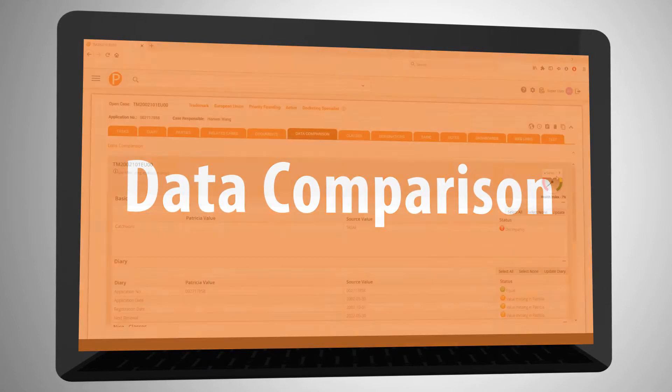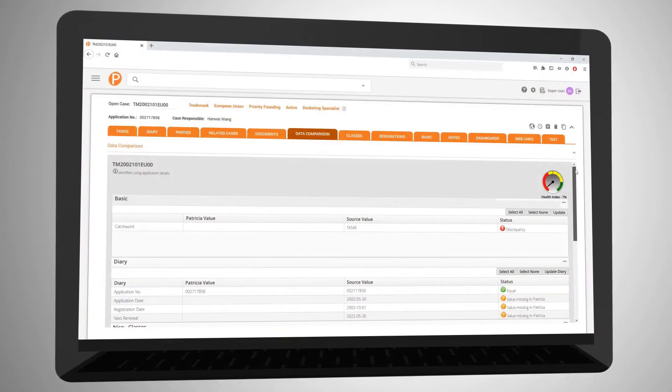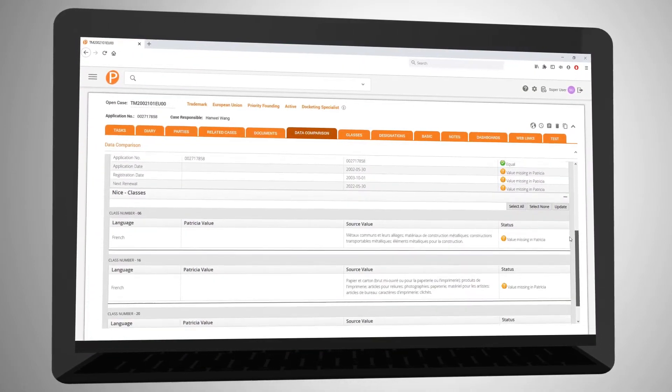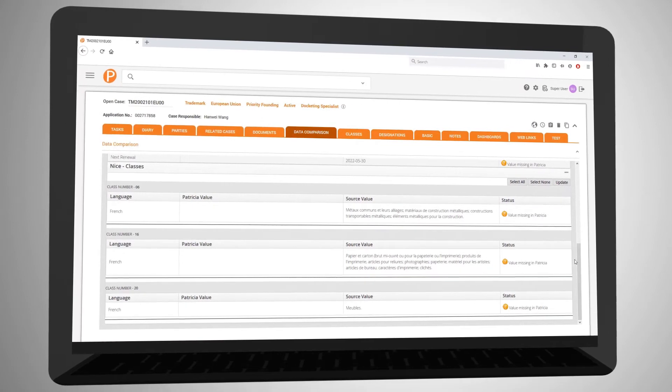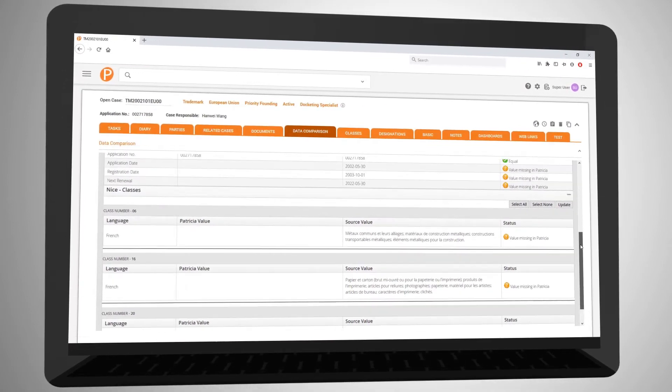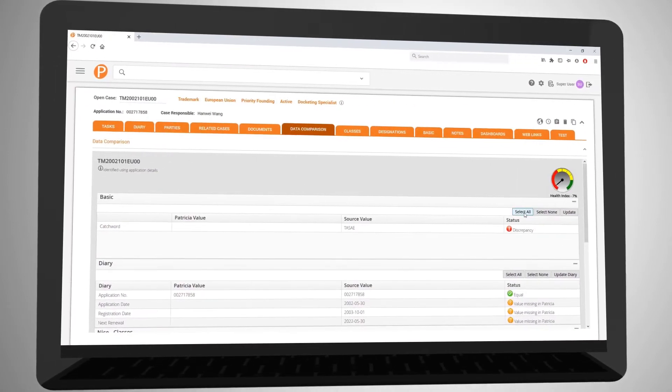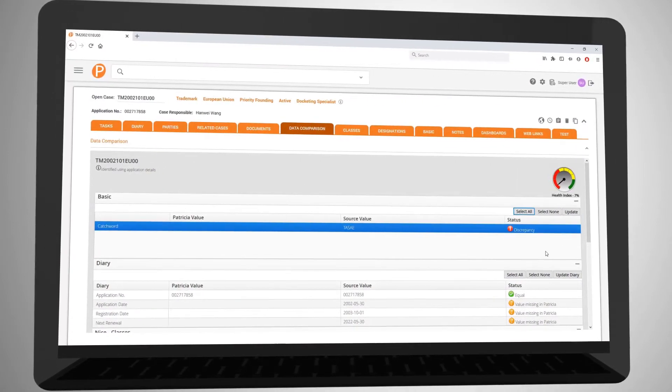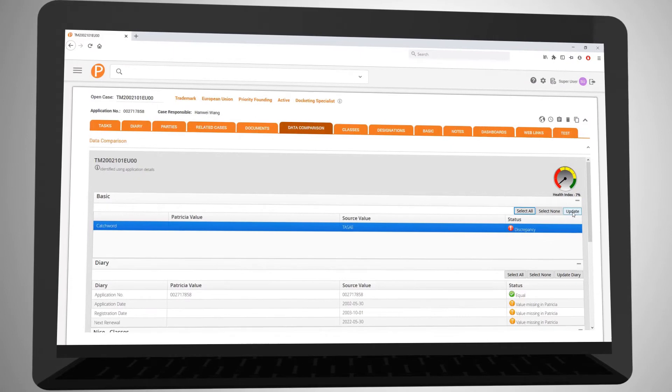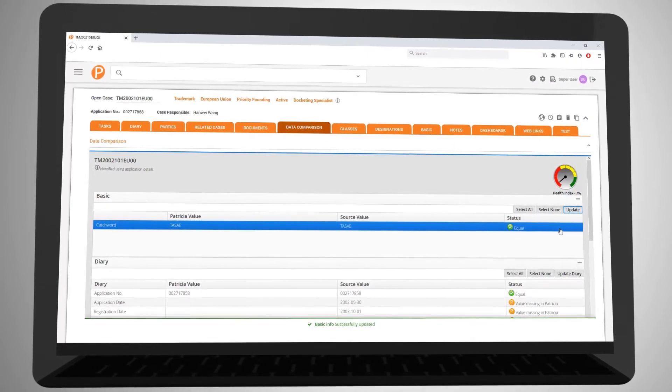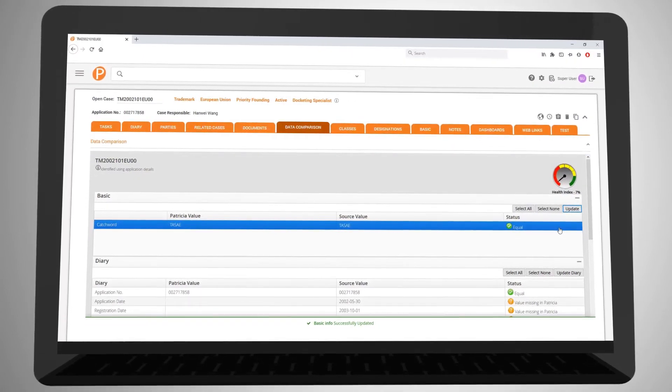With data comparison, you can compare your entered case data with the official source and update the case immediately. This ensures that your data is correct and matches the official source at all times.